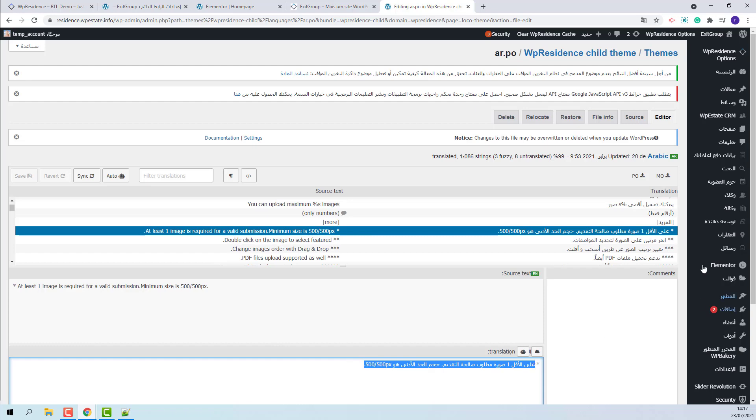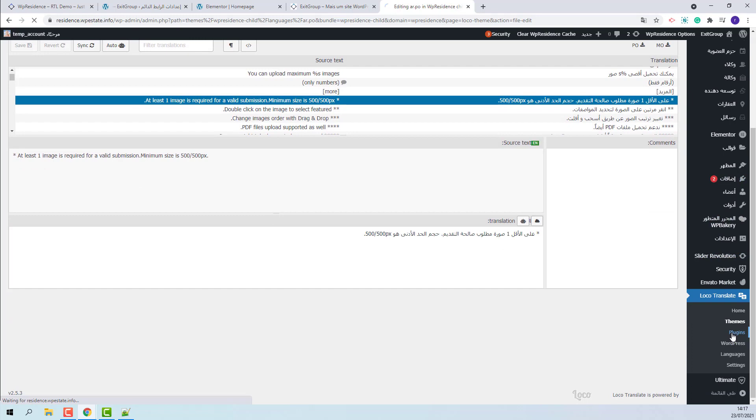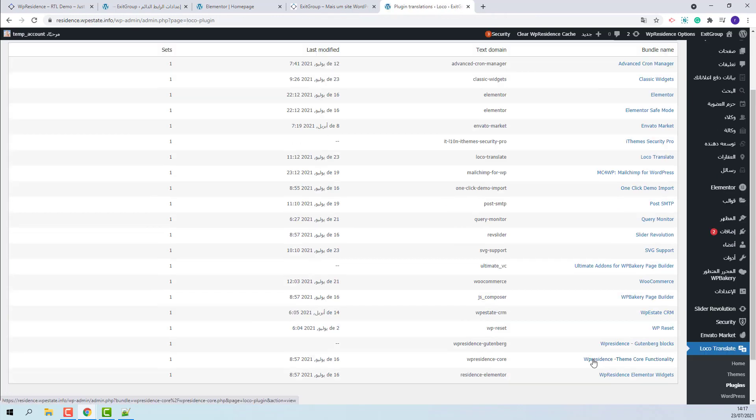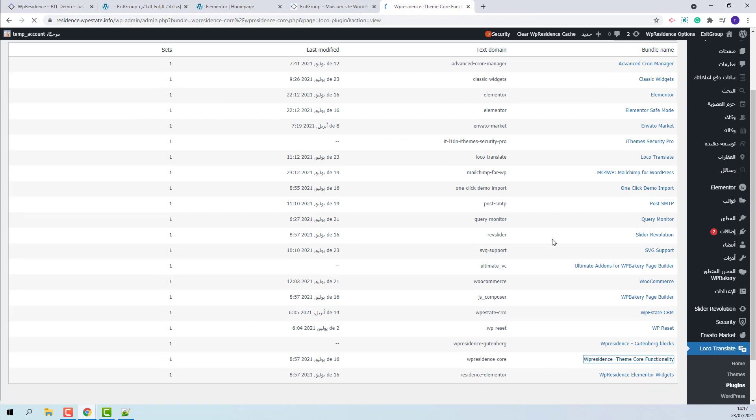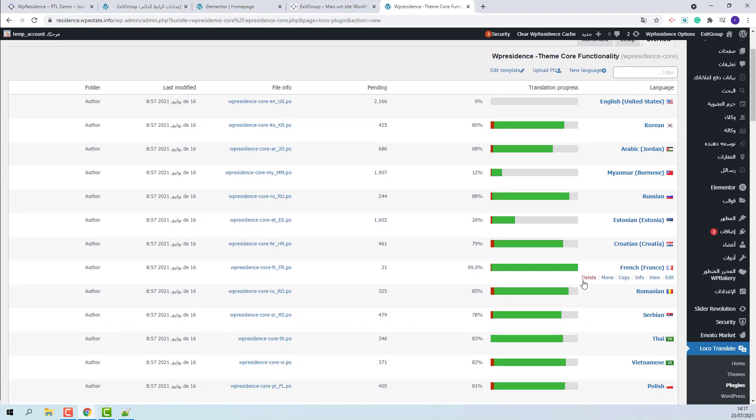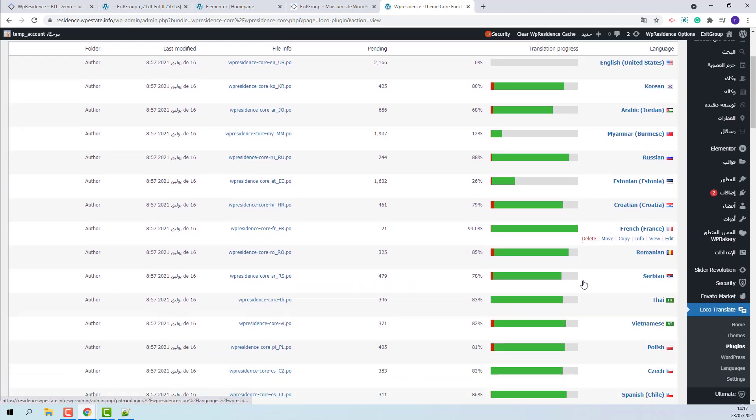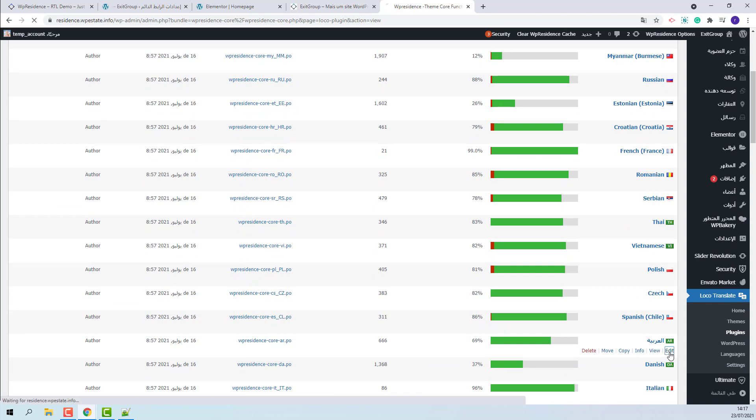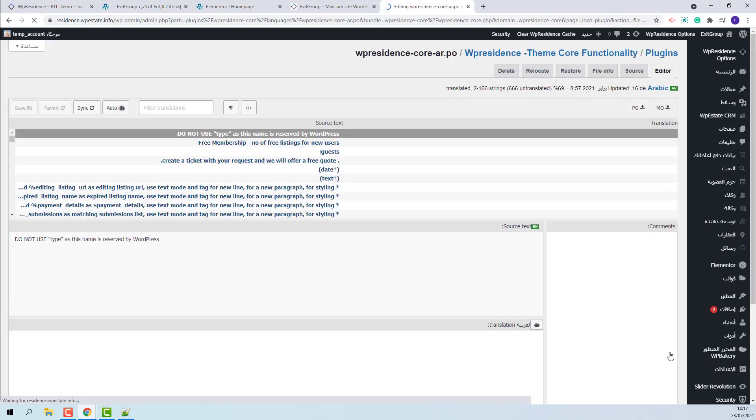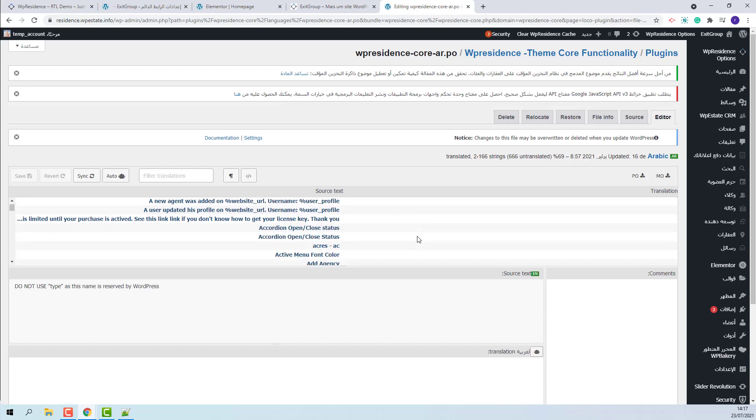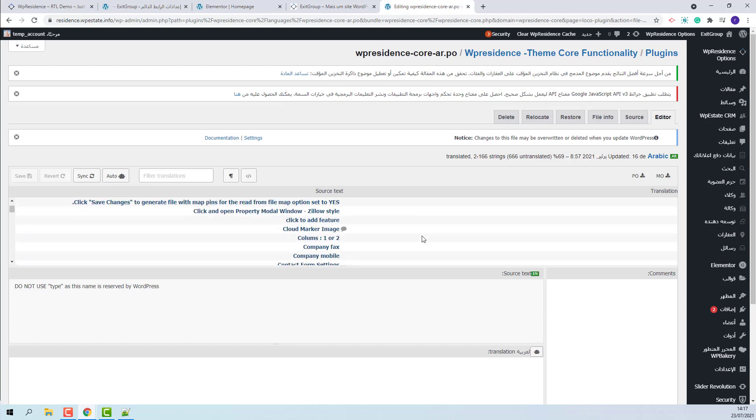The same will need to be done for theme core plugin. You will need to go to plugins. Open theme core functionality. Look for the Arabic language file. This is the one. Edit. And here you will need to add missing translations or edit existing ones.